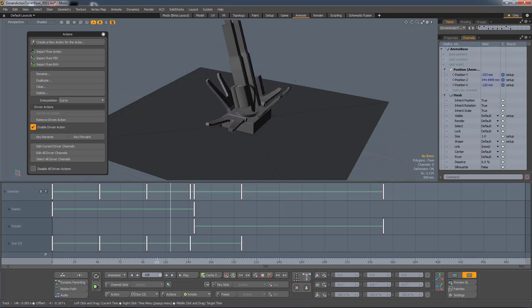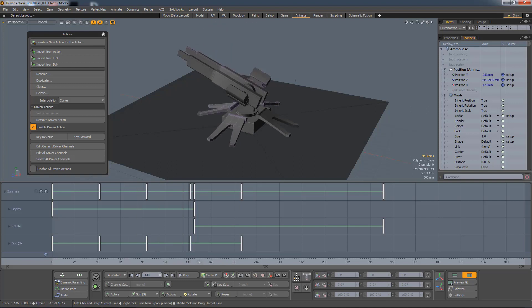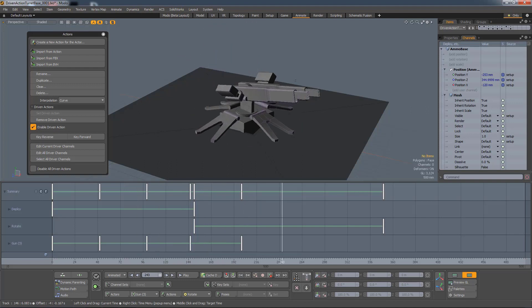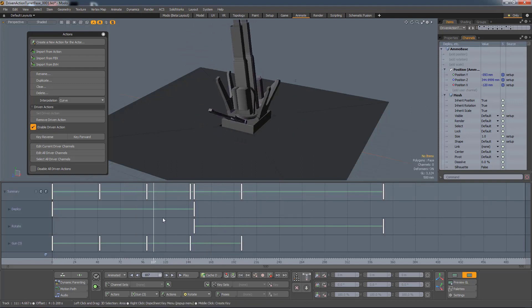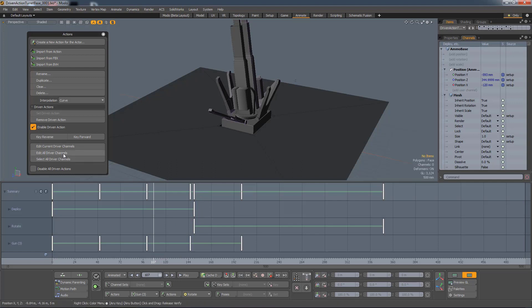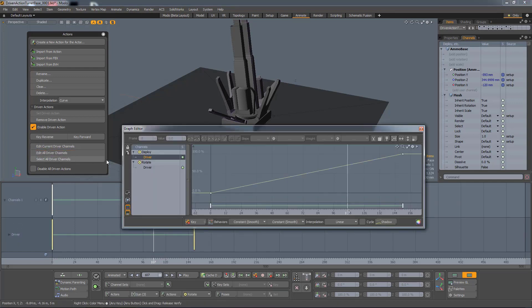So if I scrub the timeline, you can see those two actions playing together. So let's take a look at what these Driven channels actually are. I'm going to hit Edit All Driver Channels, and it'll open up in the Graph Editor. These channels are simply linear percentage channels, so 0 to 100% of the animation in the action. And these channels can be edited just like any other channel.